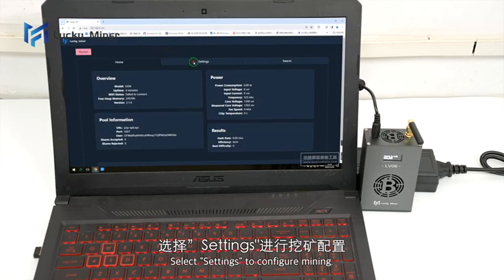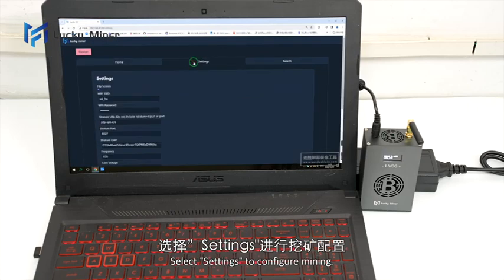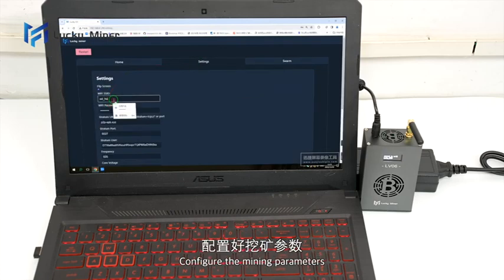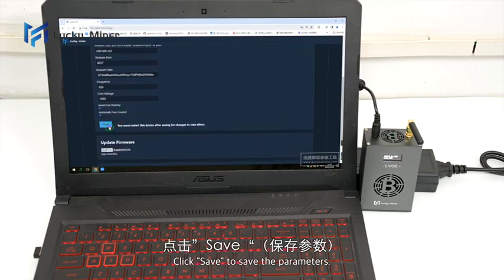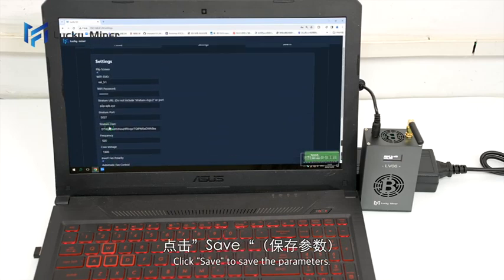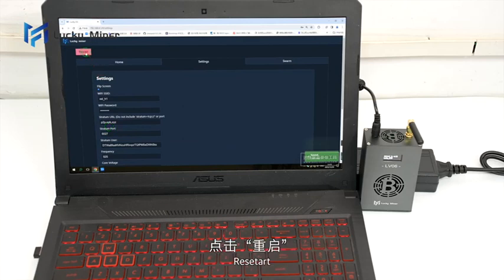Select Settings to configure mining. Configure the mining parameters, then click Save to save the parameters. Reset the device.